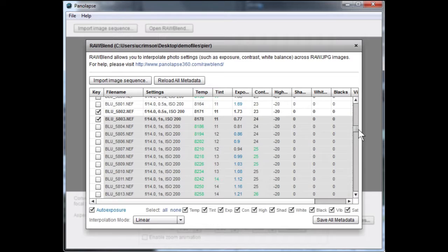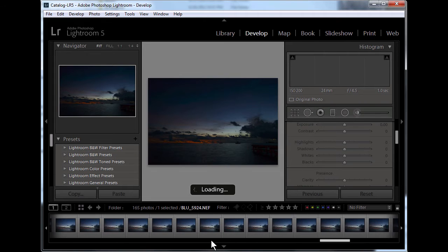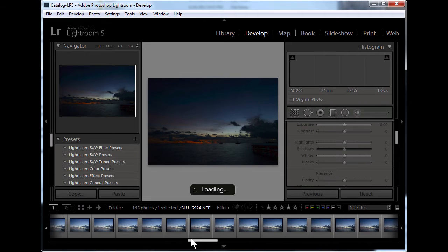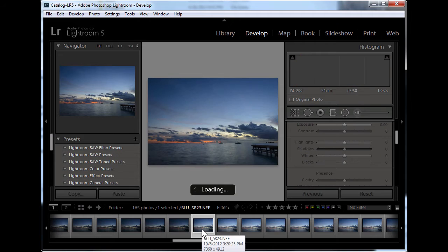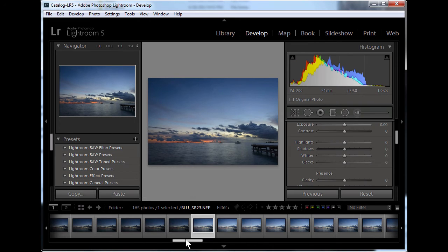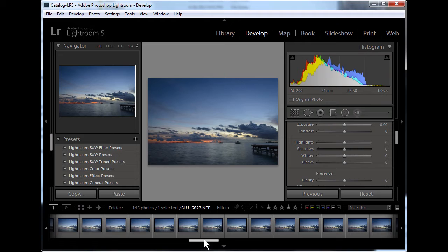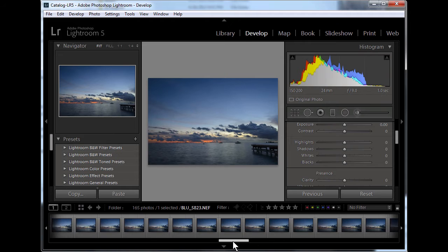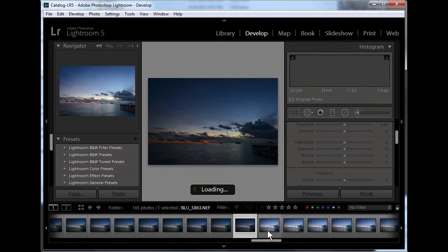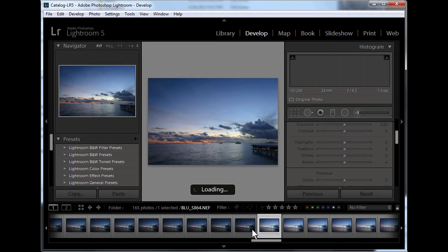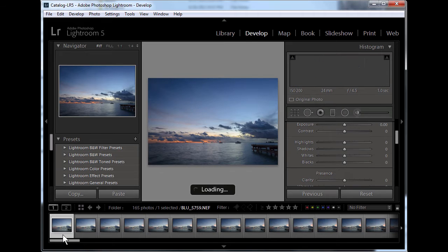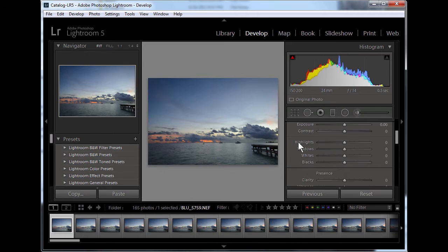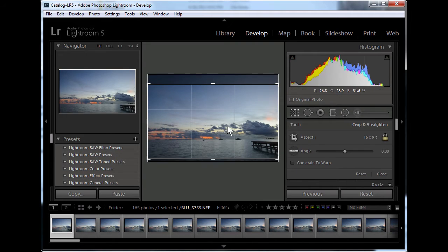One of the challenges of processing timelapse images is creating smooth transitions, especially during sunrise or sunset. Photographers often must change camera settings like aperture or ISO to keep the image properly exposed. These changes create jumps in brightness. Raw Blend can automatically smoothen out your exposure and other metadata.